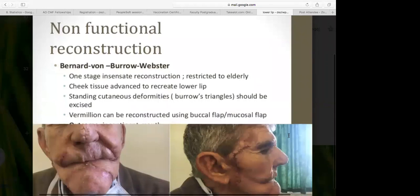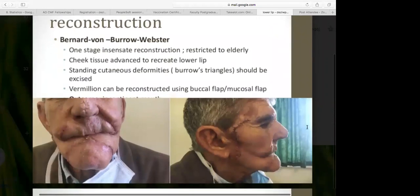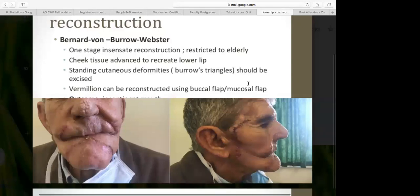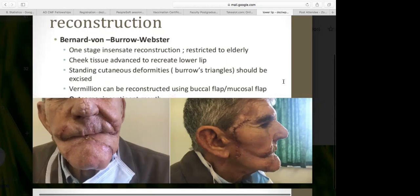Moving on to non-functional reconstruction: the Bernard von Burrow-Webster. This is a one-stage, insensate reconstruction mostly restricted to elderly patients because it requires significant laxity to recruit tissue from the cheek area. The Burrows triangles — standing cutaneous deformities or 'dog ears' — are excised with the incisions. The vermilion can be reconstructed using a facial artery myocutaneous flap or buccal flap for mucosal lining.